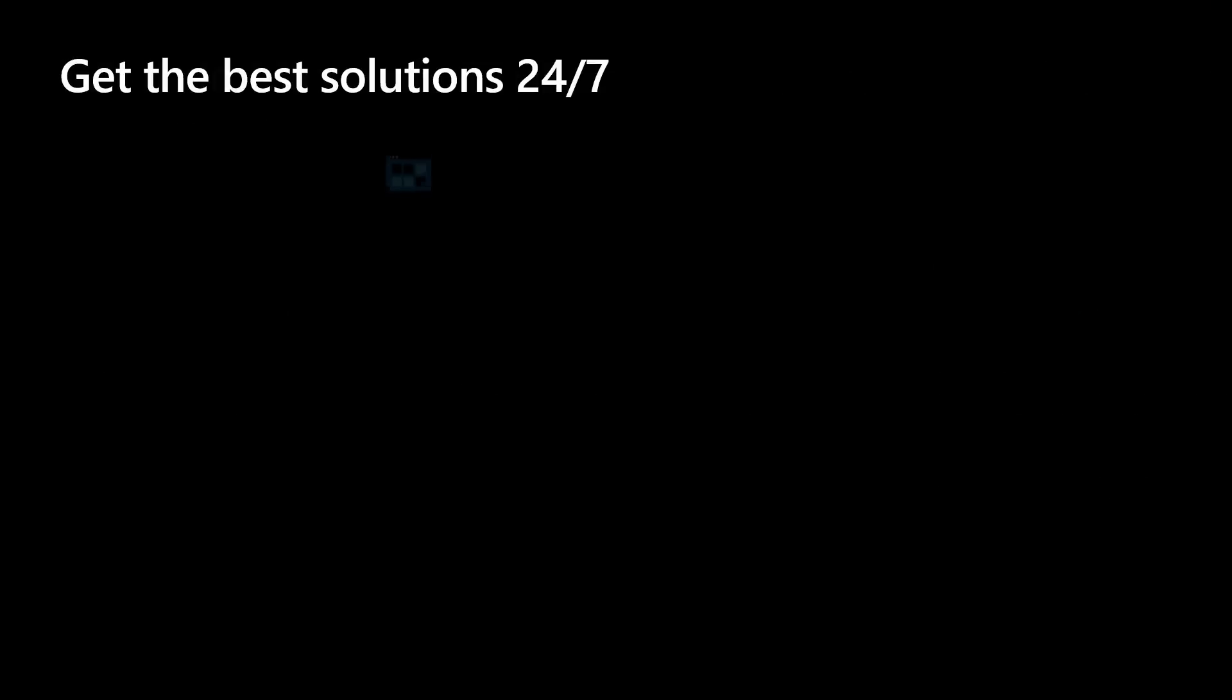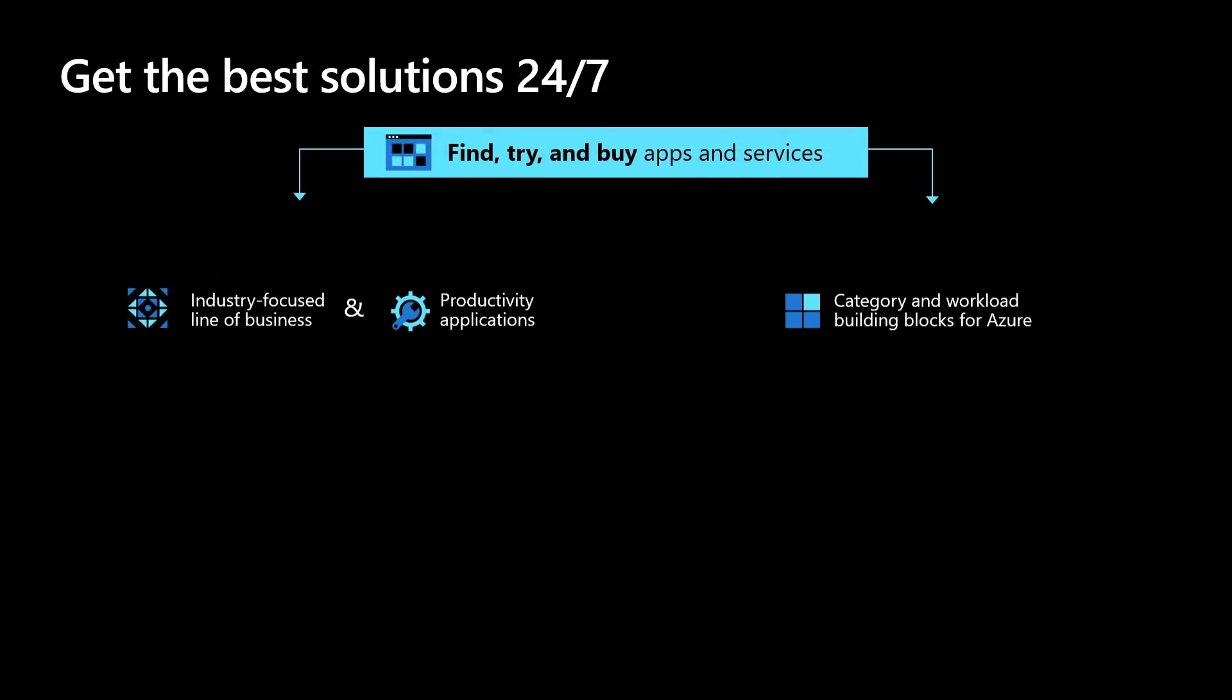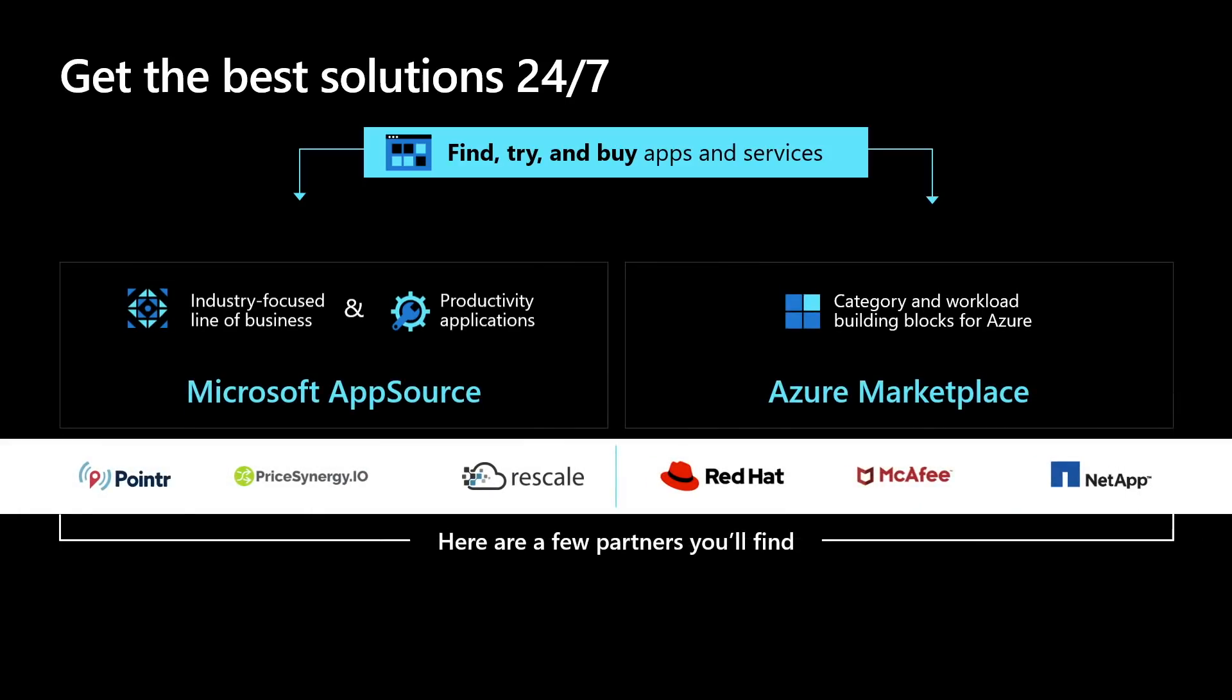How can you find, try, and buy these applications? Depending on what type of application you're looking for, you'll find it in Azure Marketplace or Microsoft AppSource. If it's an industry-focused line of business application or productivity application, you'll find that in Microsoft AppSource. If it's a category and workload building block for Azure, you'll find it in Azure Marketplace.